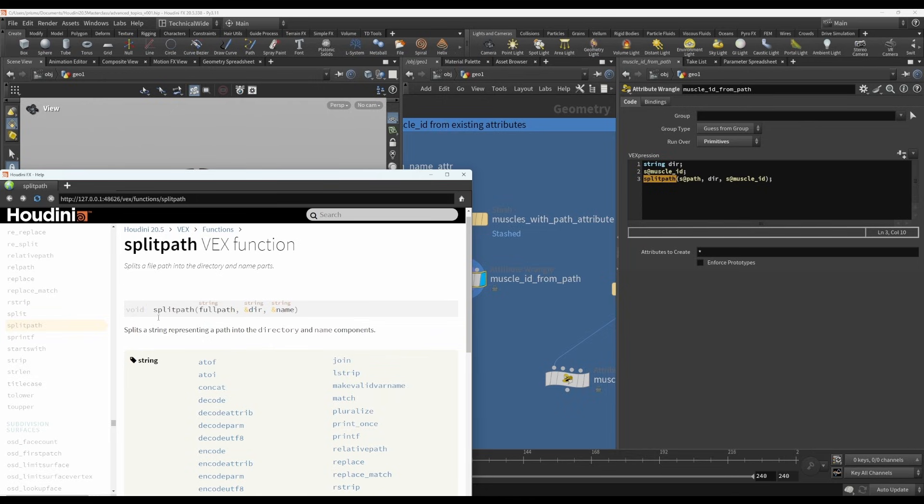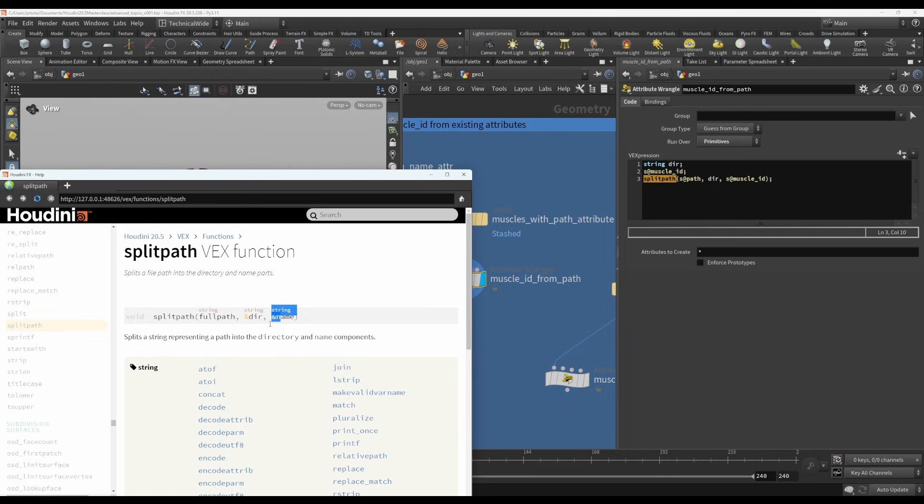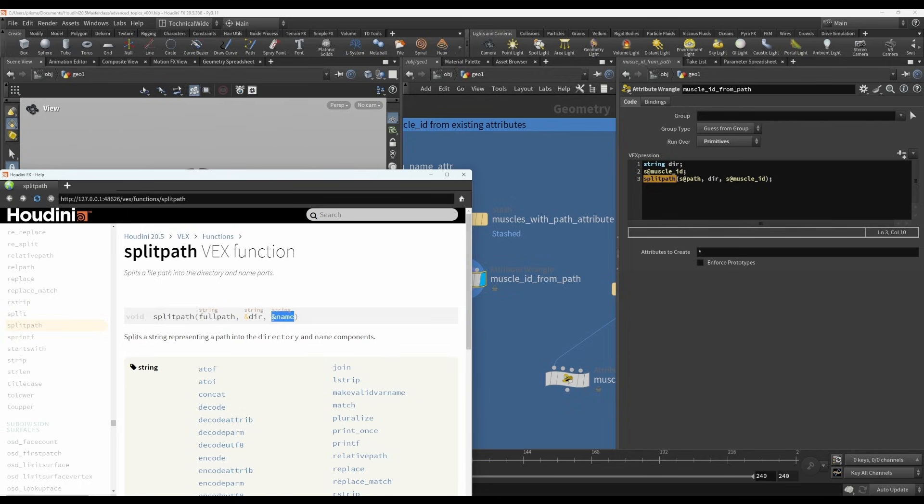Instead, what it does is it's going to modify some of the arguments, some of the input variables that go into your function. And you know which ones those are because they are denoted with an ampersand in the help documentation. So what that means is instead of using it solely as an input, it will actually output the results of the function into these pre-specified and therefore pre-existing variables or attributes.